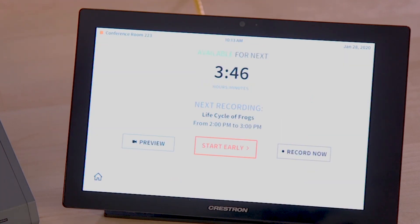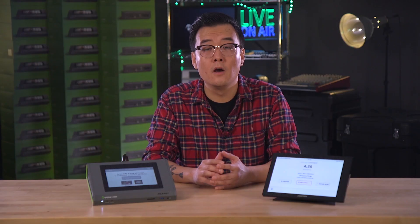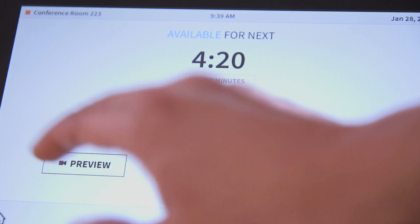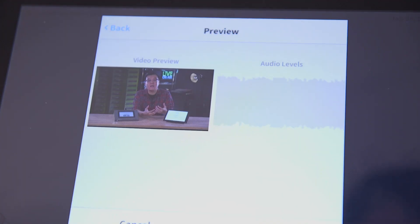The Crestron control panel can also show useful information like time remaining before the next scheduled event, and previews of what audio and video sources the Perl is receiving.